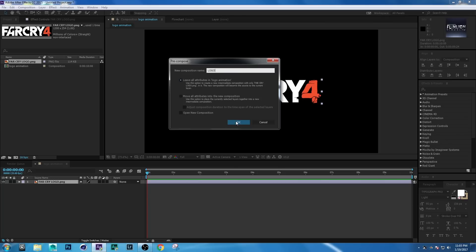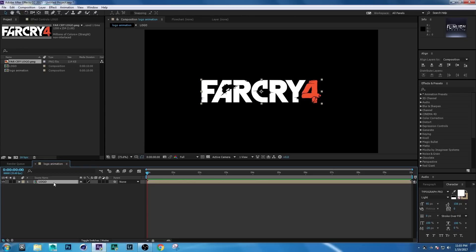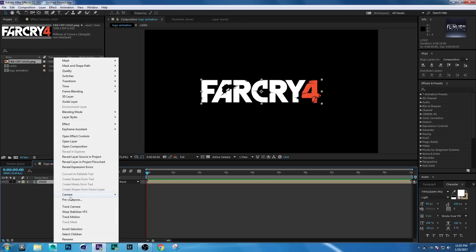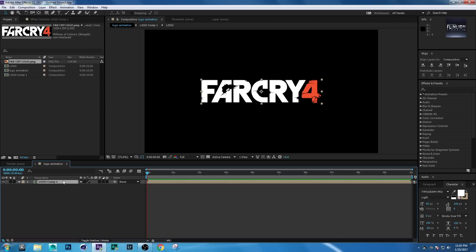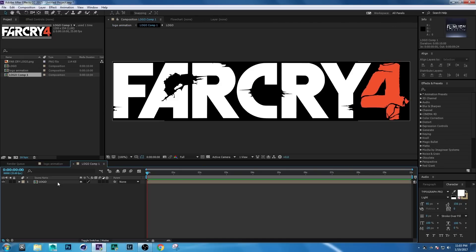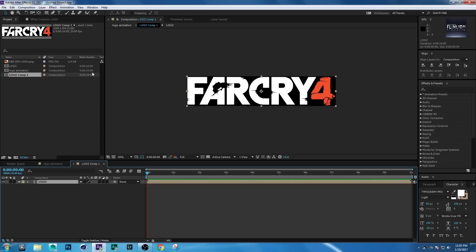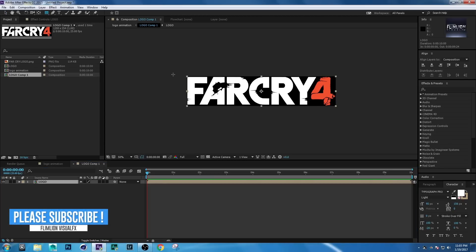Click OK. Again right-click, Pre-compose, set it to Leave All Attributes, and click OK. Now make it a 3D layer. Double-click on it, select the logo layer, then select the Rectangle Tool and create a shape.